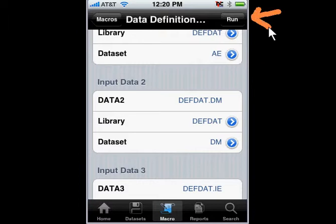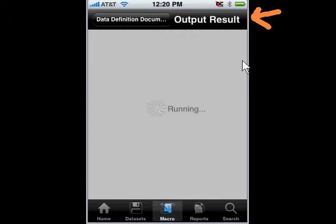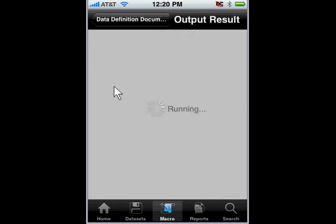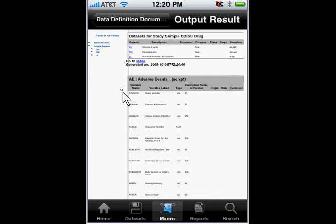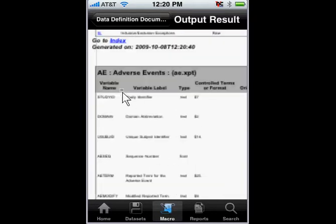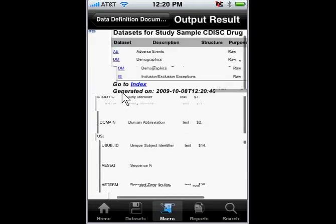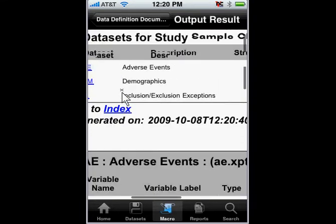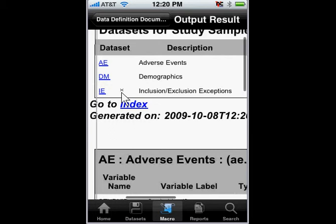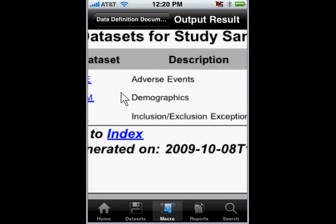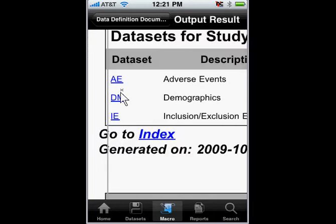All I have to do now is tap on Run, and it will actually process by capturing all the metadata of the data sets, including any additional definitions of the data definition, and generate the Define XML, and then deliver that to the screen. This allows me to see at the top the actual XML file displayed on the iPhone.